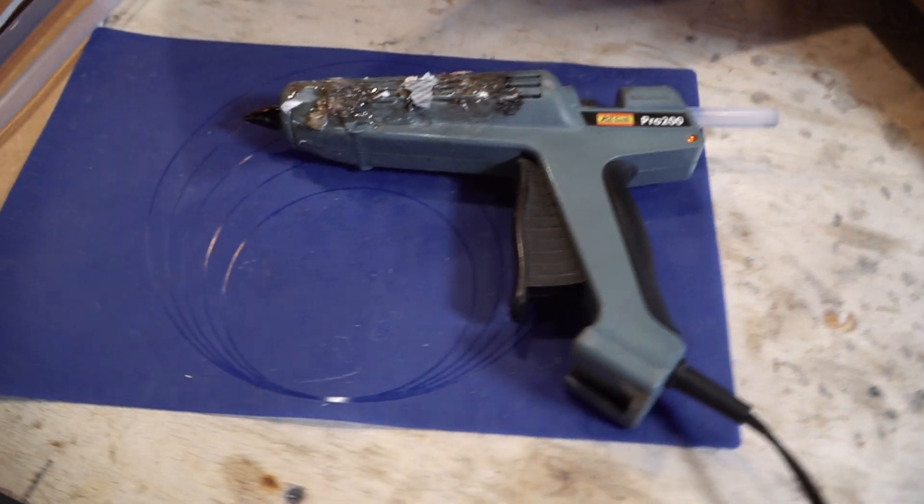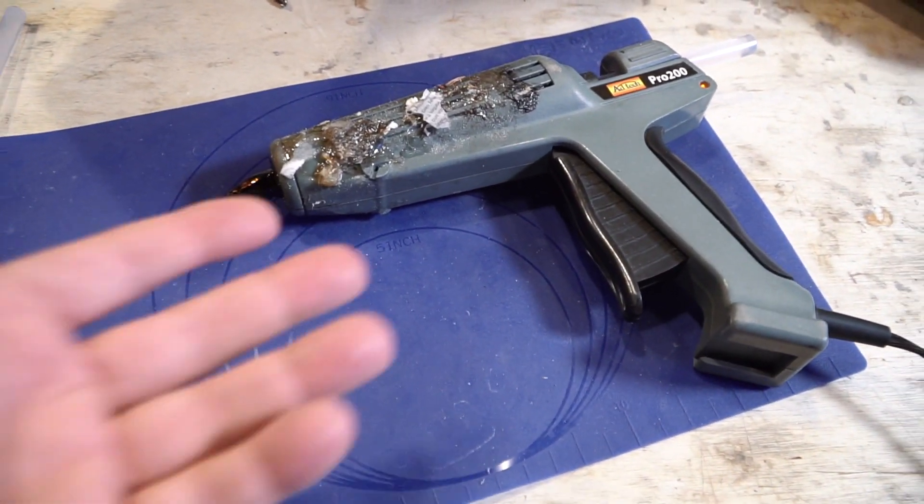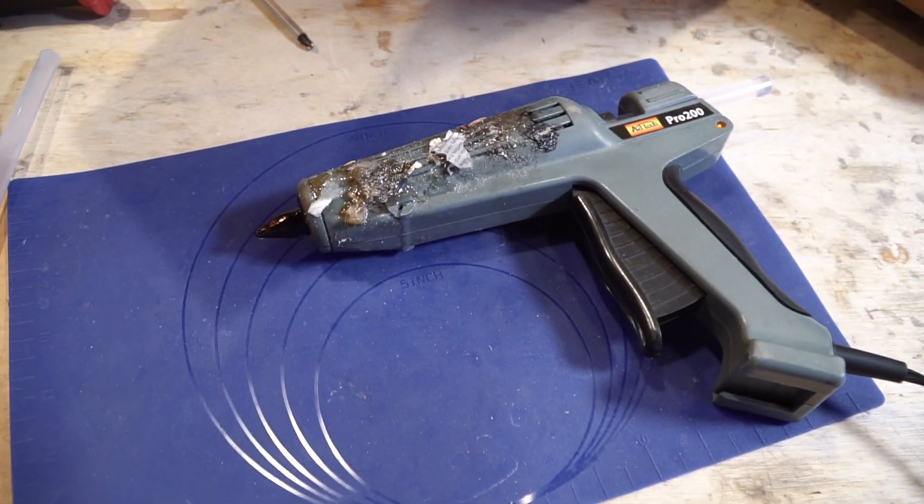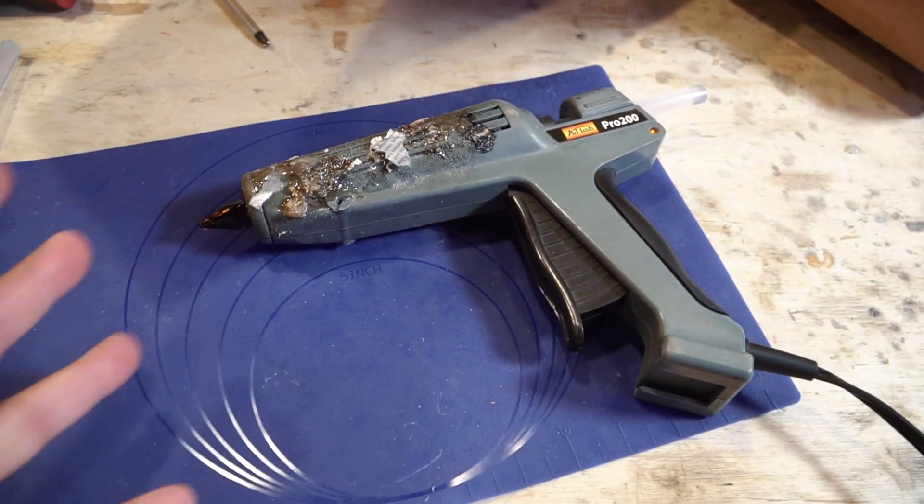These things are great because hot glue doesn't stick to silicone. You lay your hot glue gun there and now the drips or any other mess it'll make won't stick to the workbench.